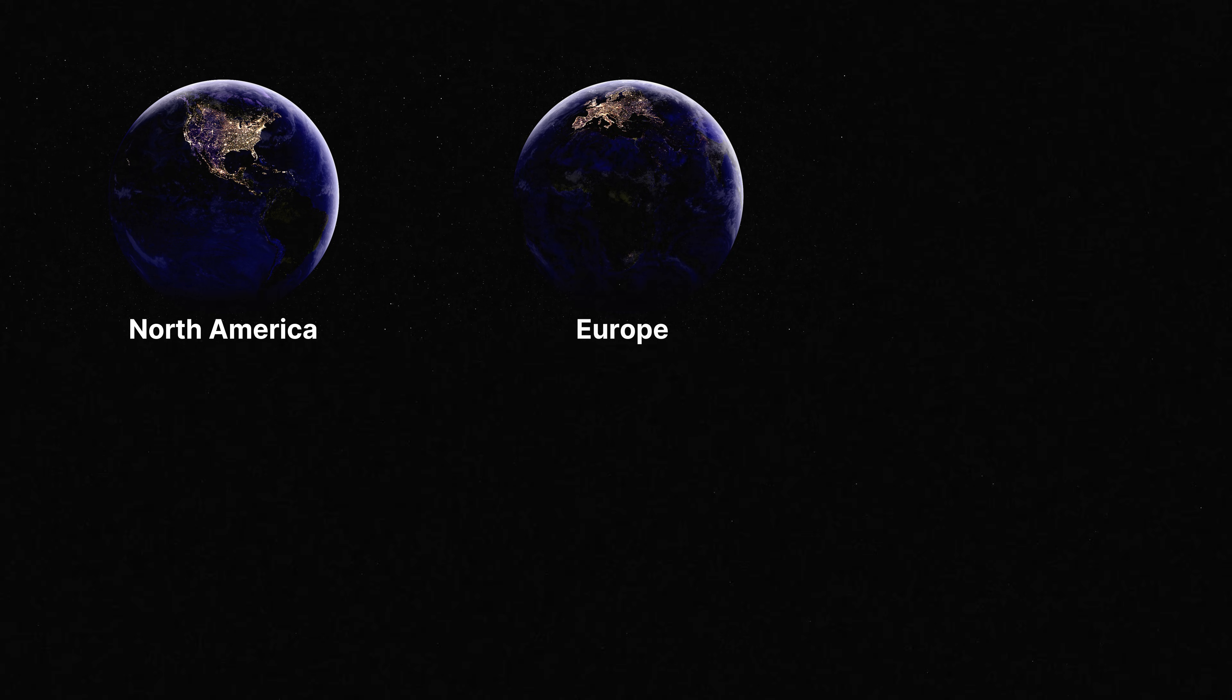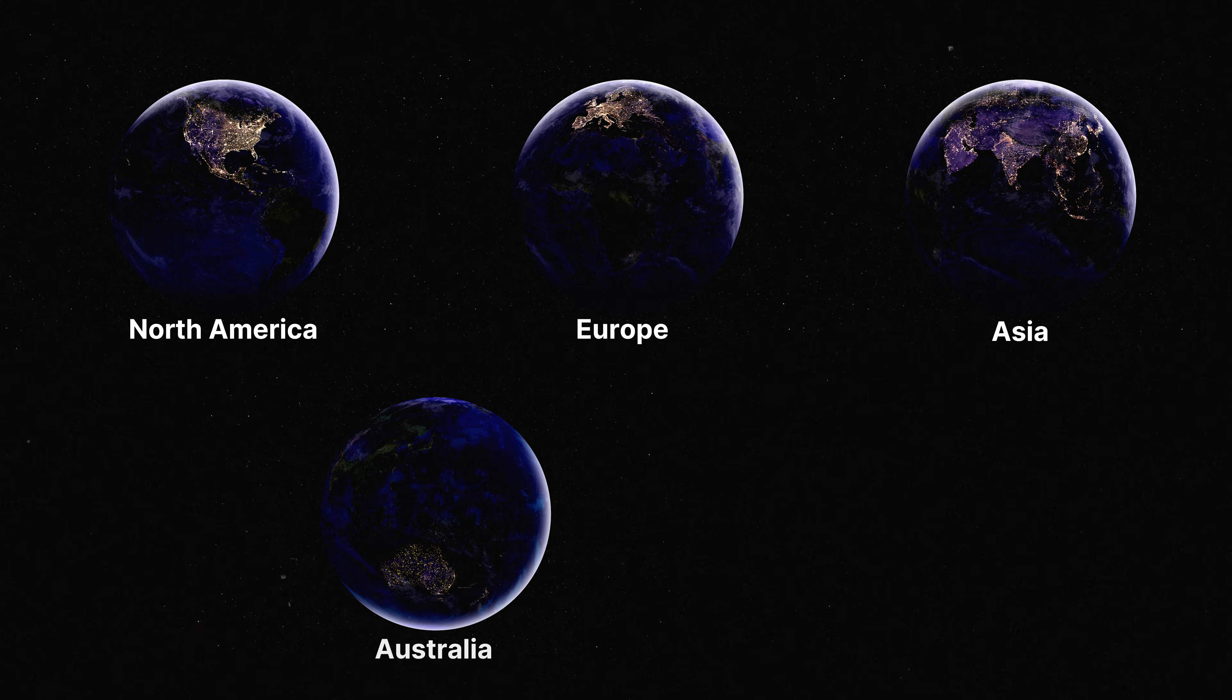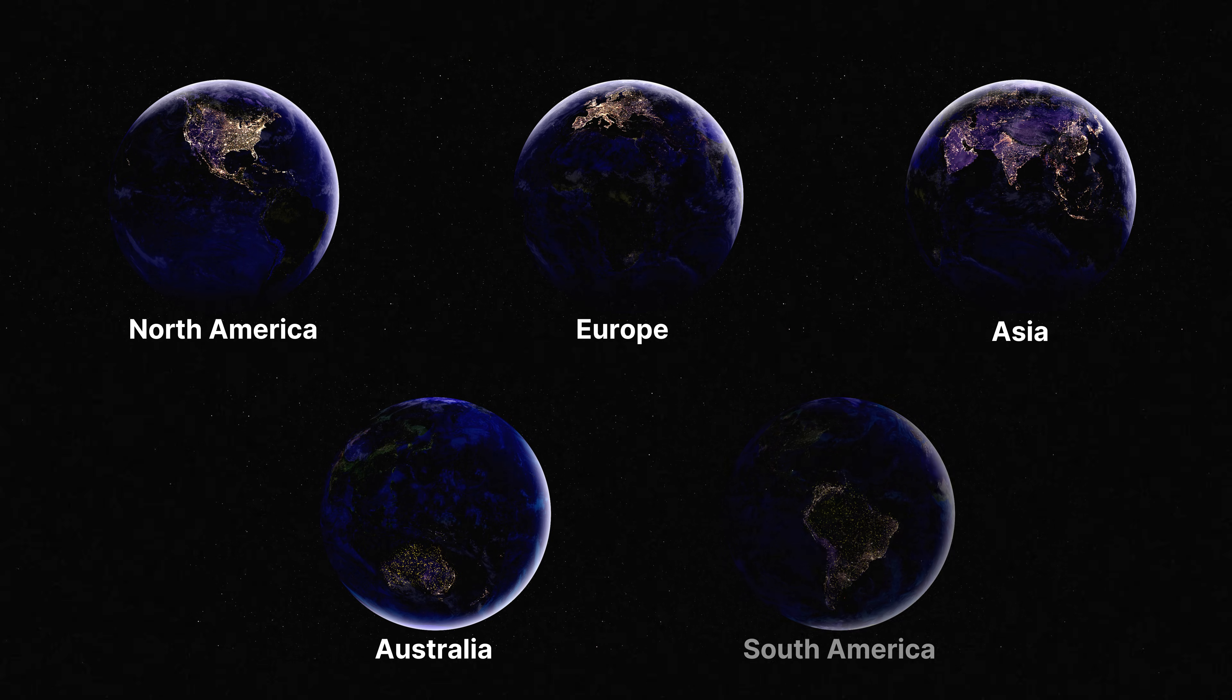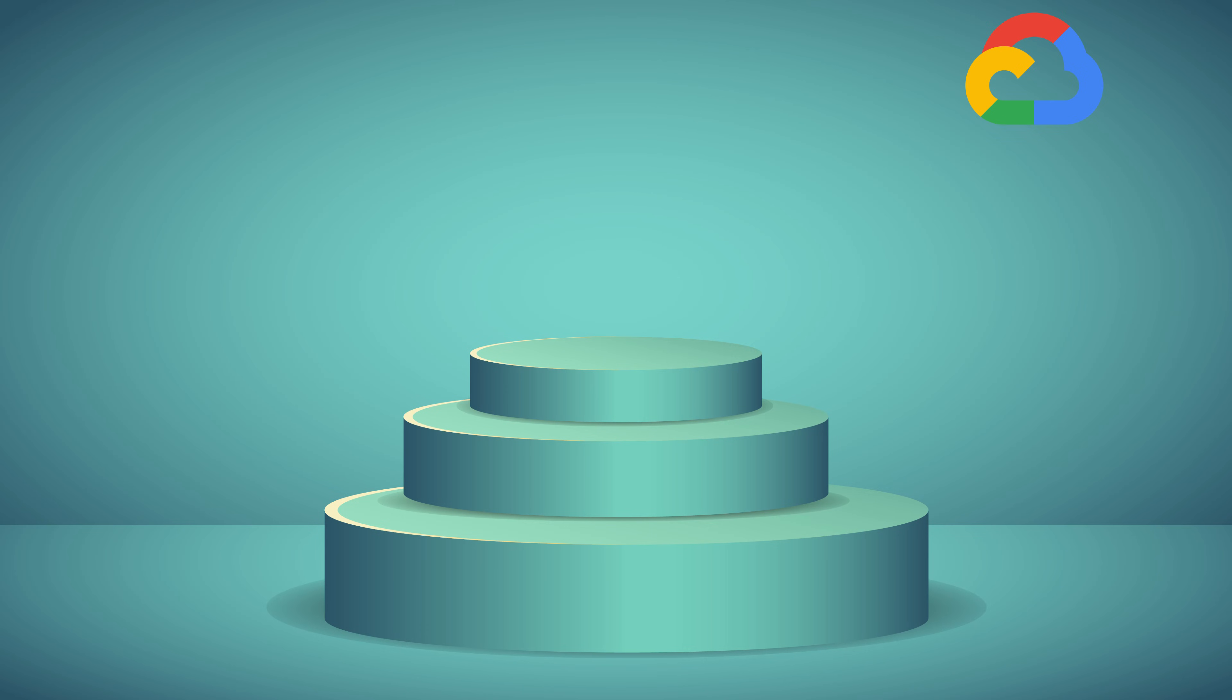GCP has strategically placed data centers worldwide, covering key regions such as North America, Europe, Asia, Australia, and South America. Even though it has fewer data centers than AWS and Azure, GCP has a high performance network infrastructure. Google's focus on network optimization ensures quick data transfers and low latency connections, making GCP an excellent choice for latency-sensitive projects.